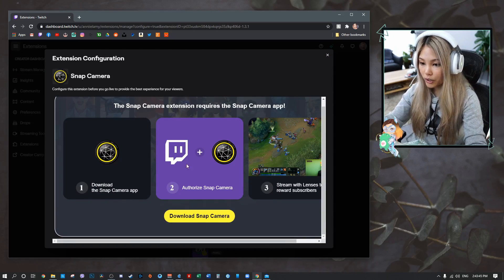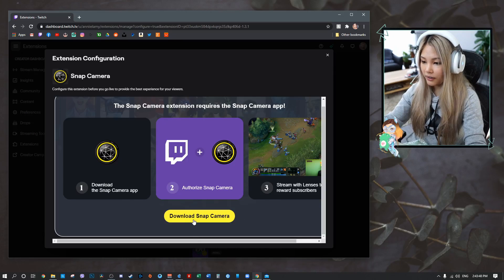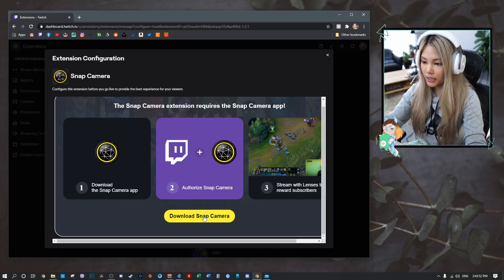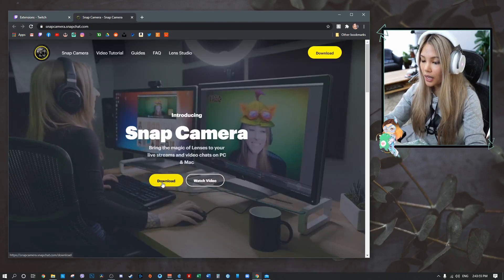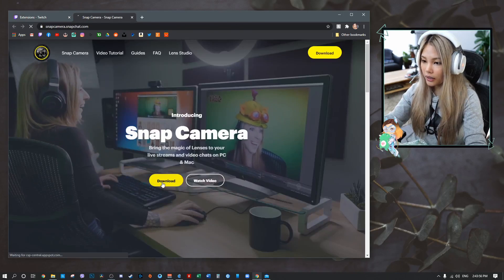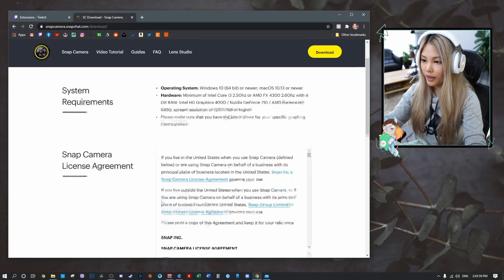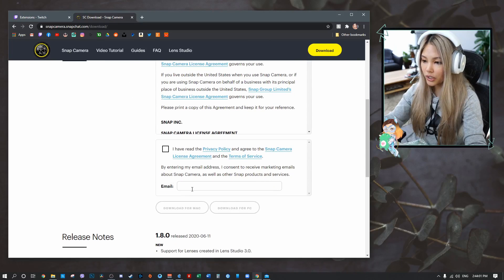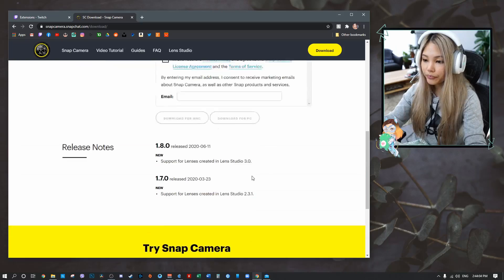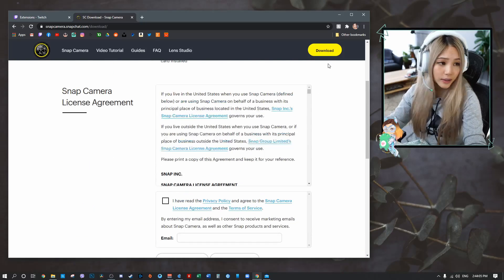Once you click on it you'll see a Configure button — click that and follow steps one, two, and three. The first step is to download the Snap Camera app. You'll see a big yellow button; click that, then click the next yellow button to get the download. You'll need to read the instructions and enter your email, then download it.